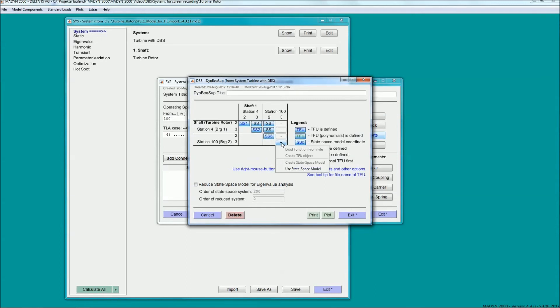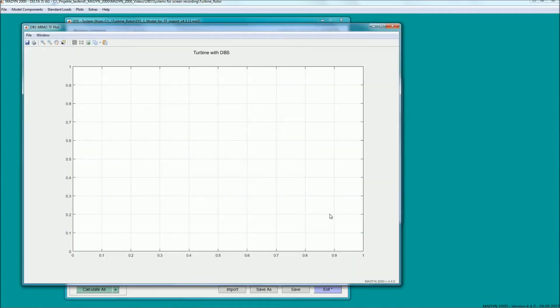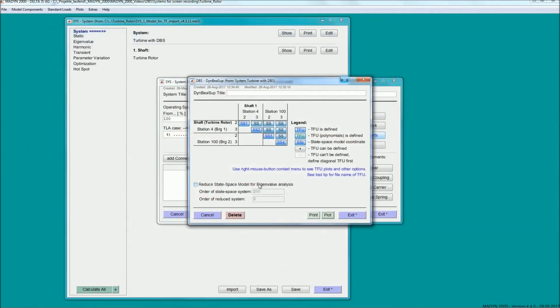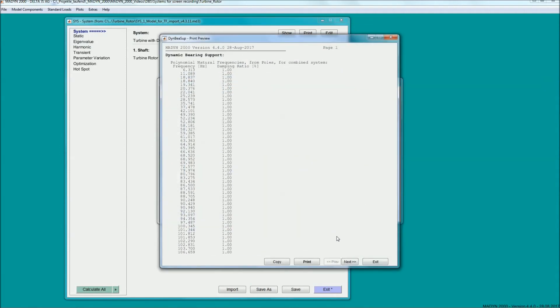The list of the eigenvalues of the support structure proves that there are no duplicate modes and that all modes have the specified damping ratio of 1%. Without any further user interaction, the system is ready for all types of lateral rotor dynamic analysis.